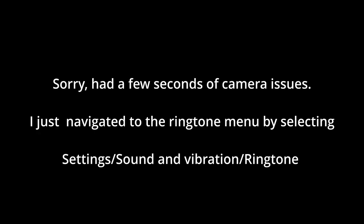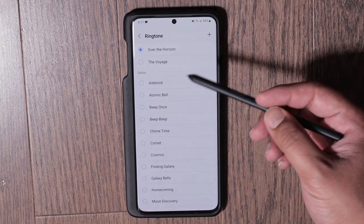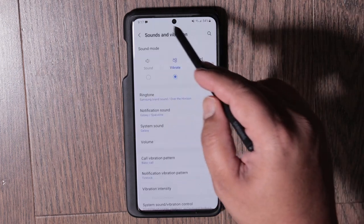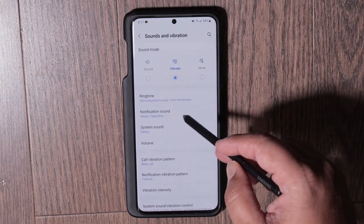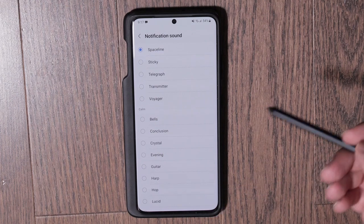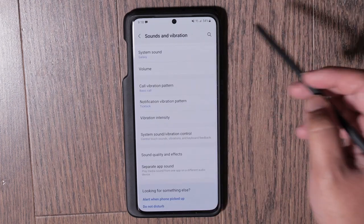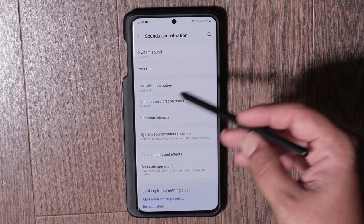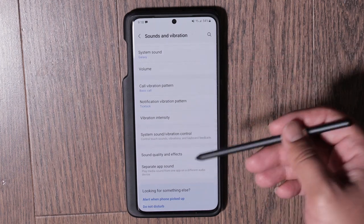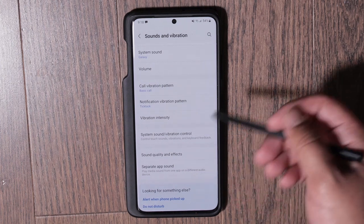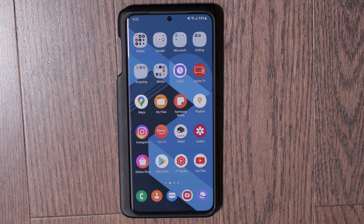One of the first things you'll probably want to do is set your ringtone. Go into Sounds and Vibrations, then Ringtones — you can add your own ringtone or pick one from the list. You can also change notification sounds, like the sound for text messages, and there are settings for call sounds and vibration patterns.